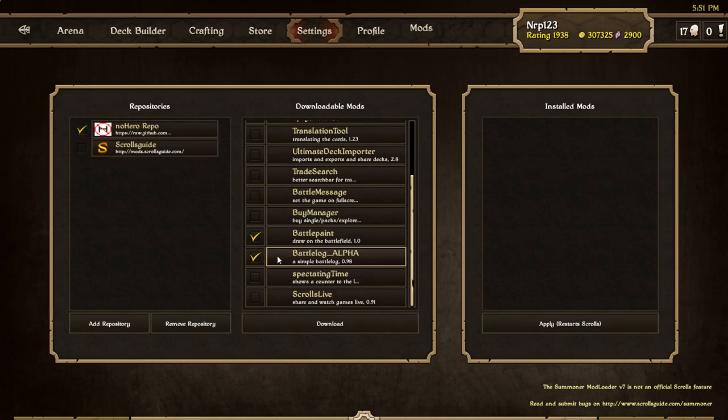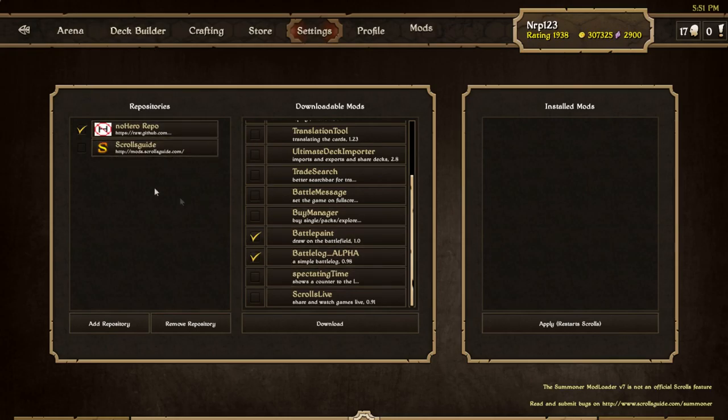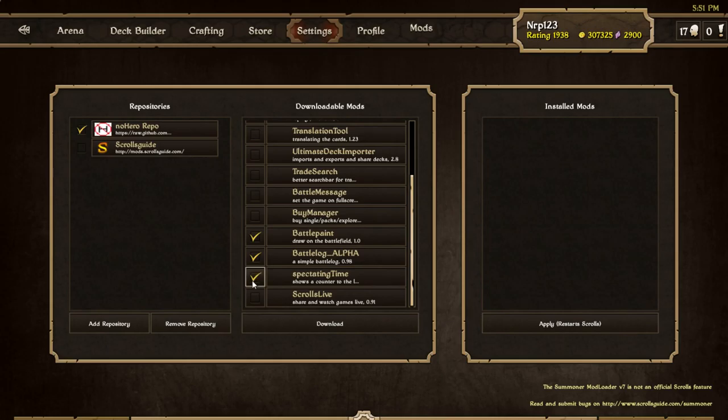If you ever had to go to the bathroom and then come back and you don't know what your opponent did in his turn, well you'll have it right there. It's just a log of everything in the match. It's also good if you're streaming and your viewers will always know what happened if they missed something. Then I'll get Spectating Time.